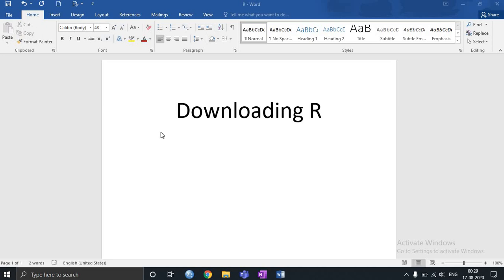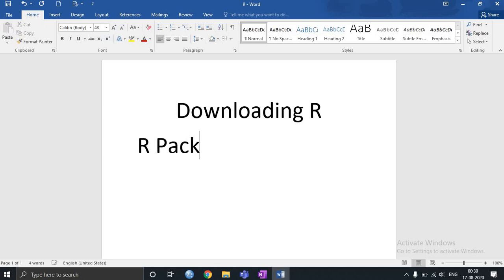Hello everyone, today we are going to see how to download R. Now whenever you are downloading R, just bear in mind you have to download two things. First is R package and second is R Studio.